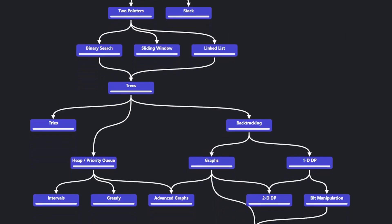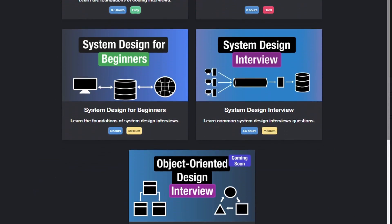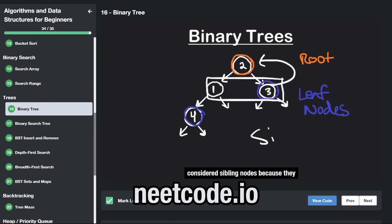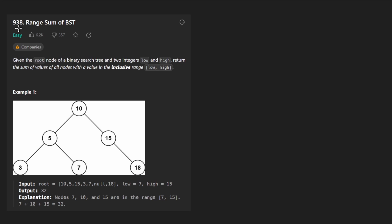Hey everyone, welcome back and let's write some more neat code today. So today let's solve the problem range sum of binary search tree.